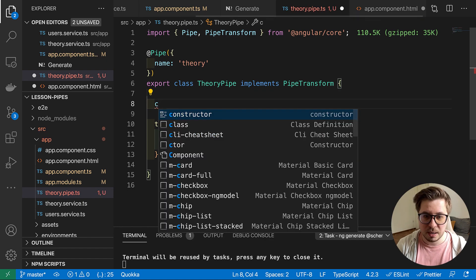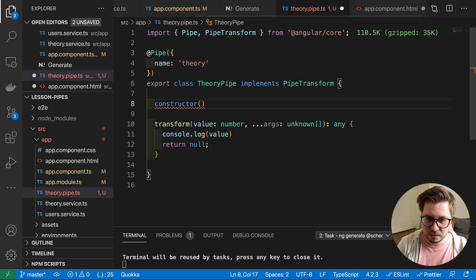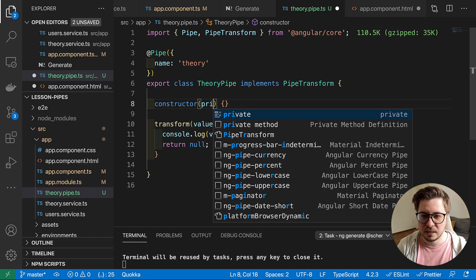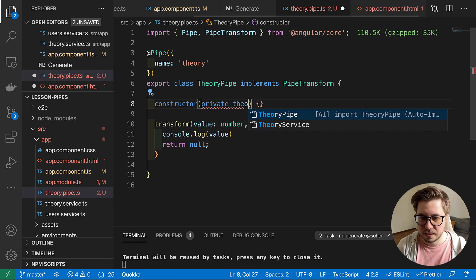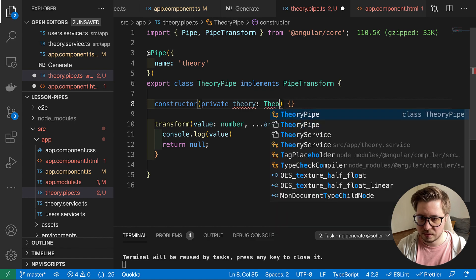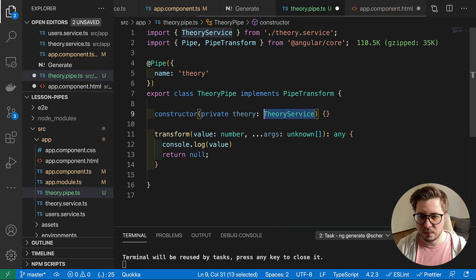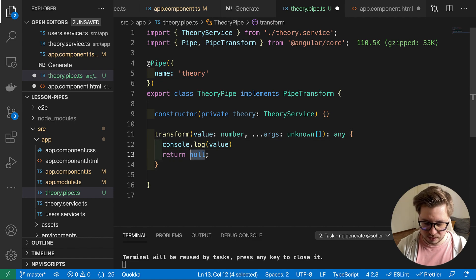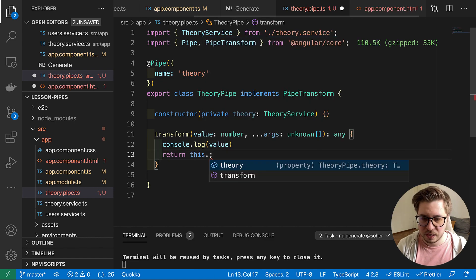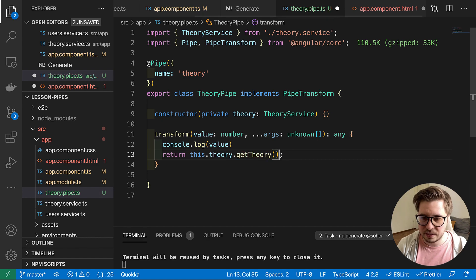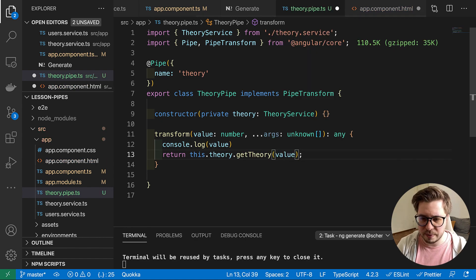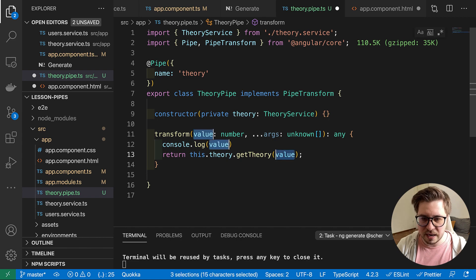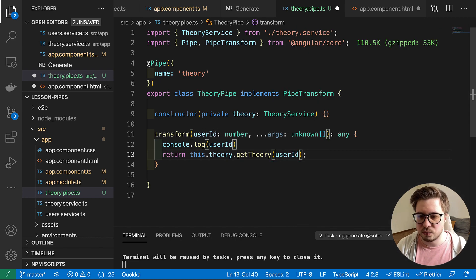And here we have to perform some logic. So we have to fetch the proper theory for our user and we can do it by injecting some service and reusing it. Namely I'm going to inject my theory service.